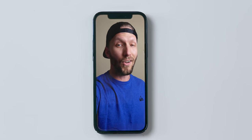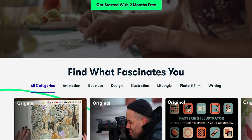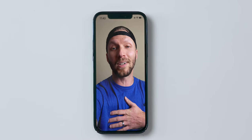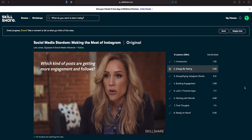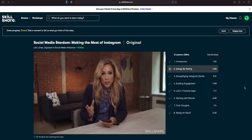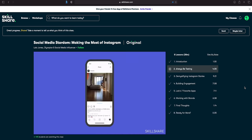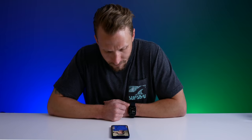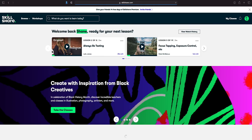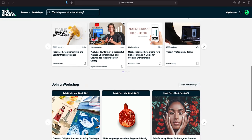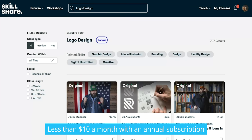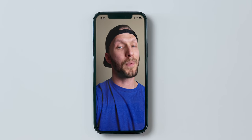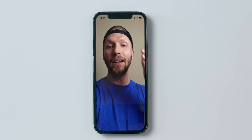Skillshare is an awesome online learning community with thousands of classes on all kinds of topics, no matter what you're into. I recently took a class called 'Social Media Stardom: Making the Most of Instagram' taught by Olympian athlete Lolo Jones. It's less than ten bucks a month and it's curated specifically for learning with no ads. The first 1000 subscribers to hit the link below will get a free trial of their premium membership. Thanks to Skillshare for sponsoring this video.